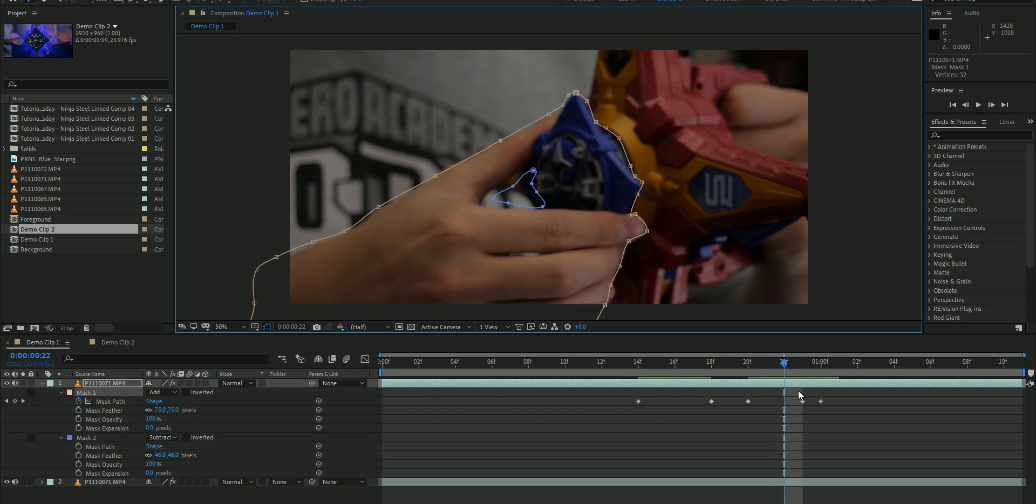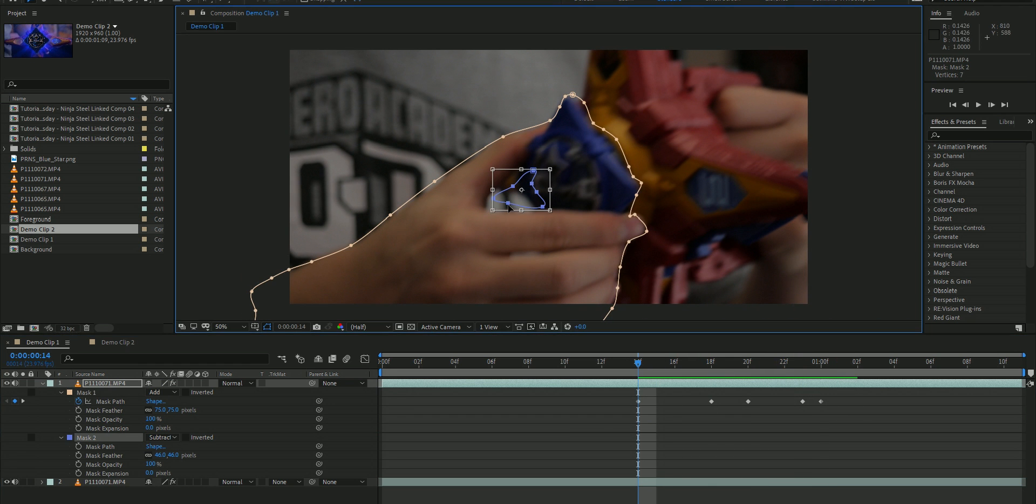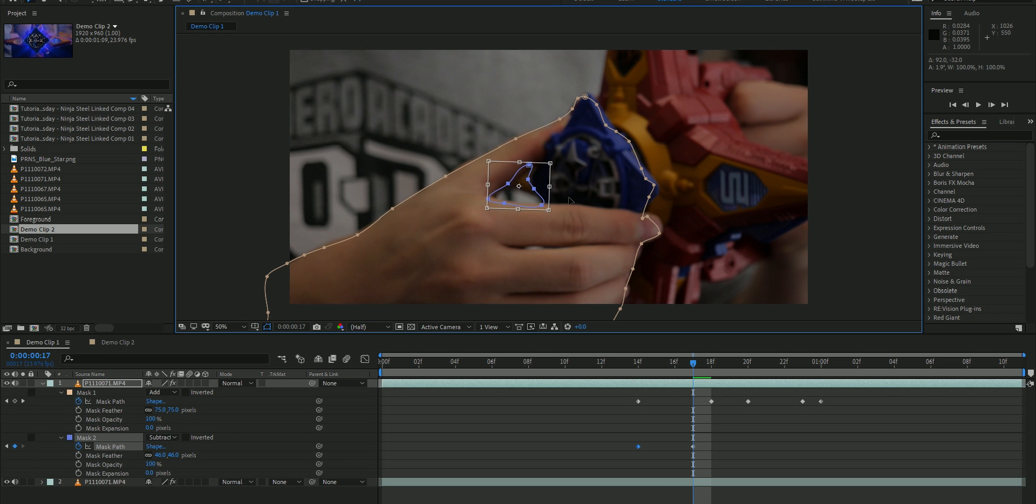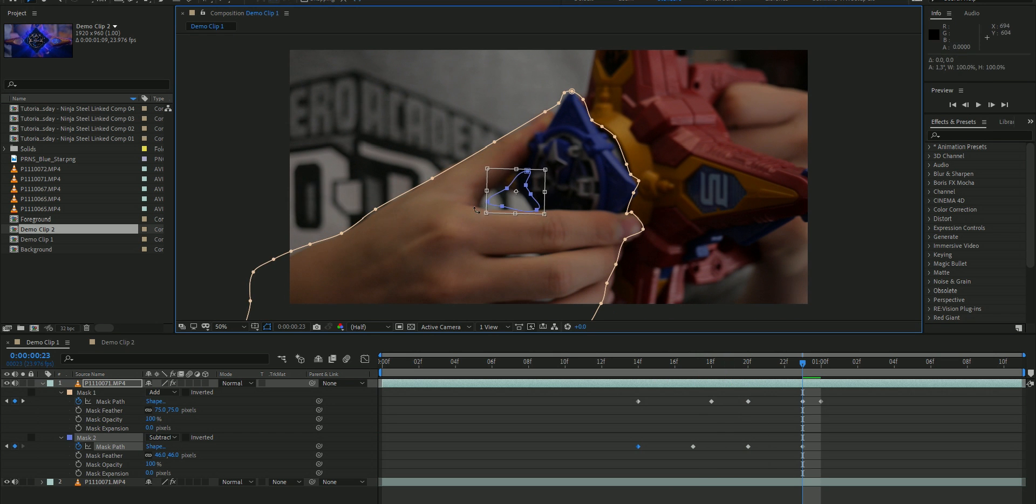The mask doesn't have to be perfect, it just has to be good enough for this effect to work. And honestly, just feathering the crap out of the mask works just fine.